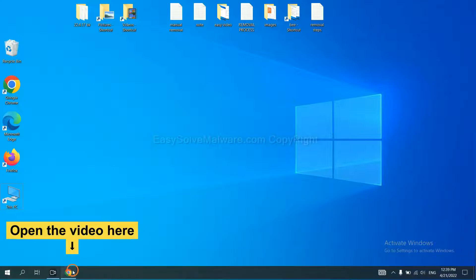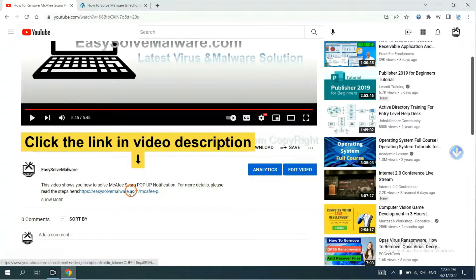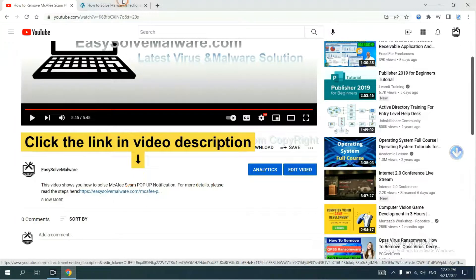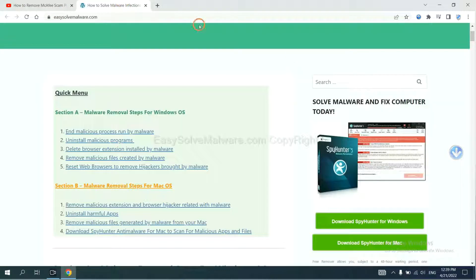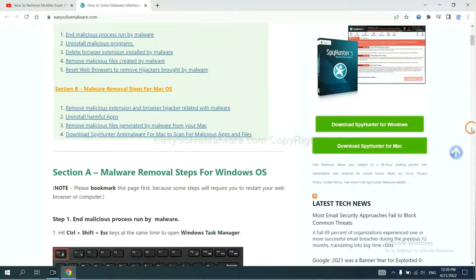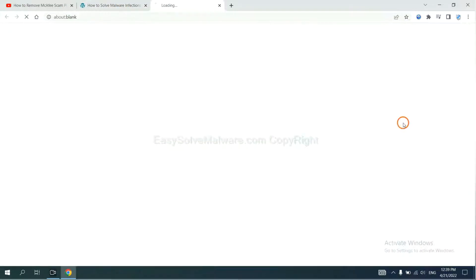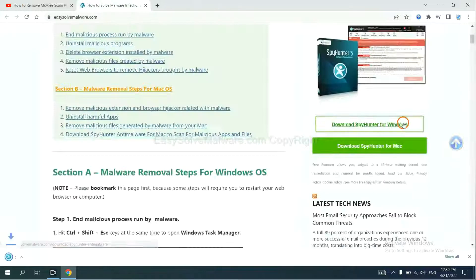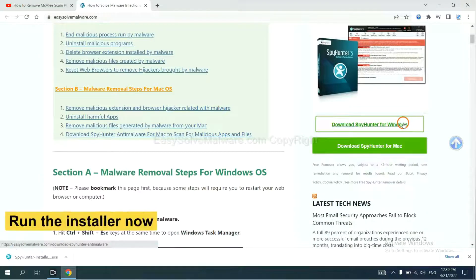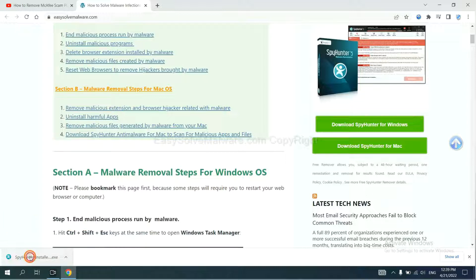Let's begin. Open the video. Click the link at video description and you will get a page. Now you can download SpyHunter here and run the installer.